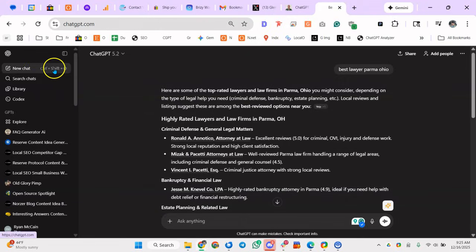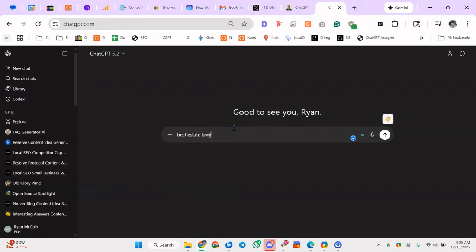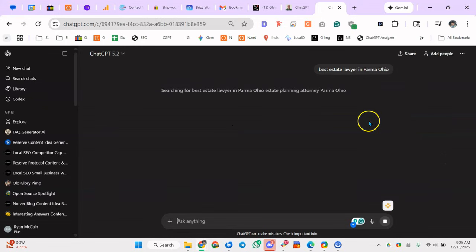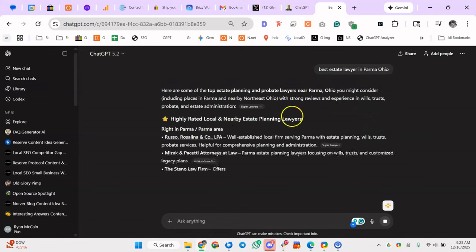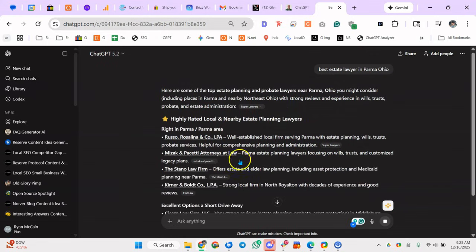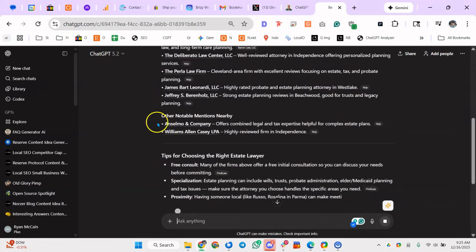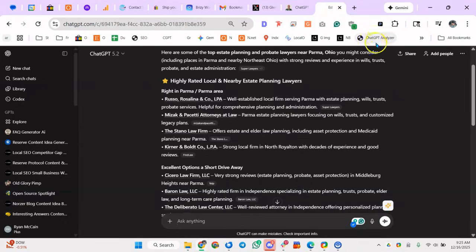So what you want to do is go to ChatGPT and type best estate lawyer in Parma, Ohio. Let it do its thing. It's going to come back and give you a lot of results, and one of these is my client, so it's good to see that on there. And then all you do is click that button you just created in Chrome.